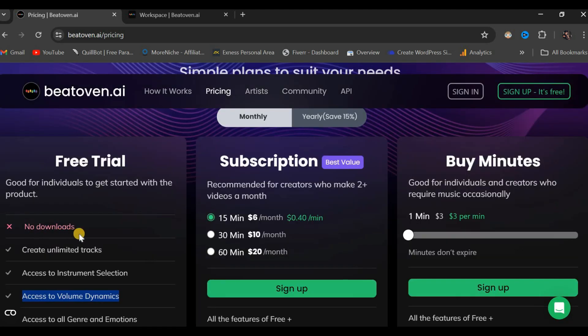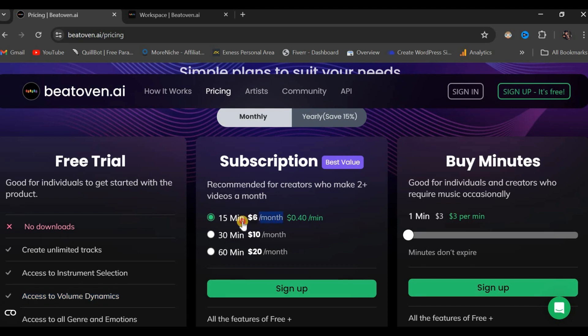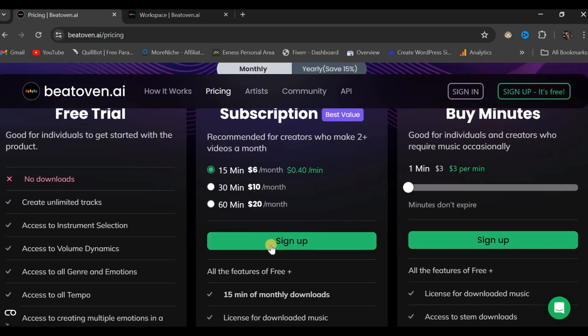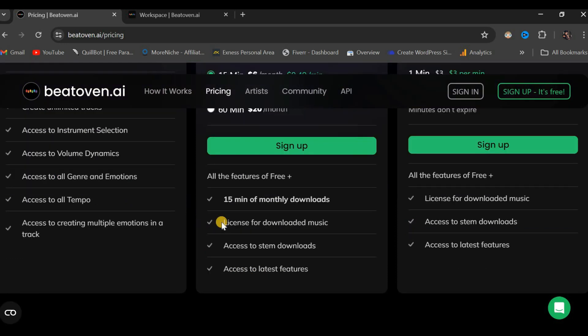However, a key distinction between the free trial and other packages is that the free trial allows you to generate unlimited tracks, but you're not allowed to download them. In contrast with a subscription, you pay $6 per month to generate up to 15 minutes of content. For additional minutes, $10 for 30 minutes of monthly download and $20 for 60 minutes of monthly download, after which you can obtain a license for your downloaded music.